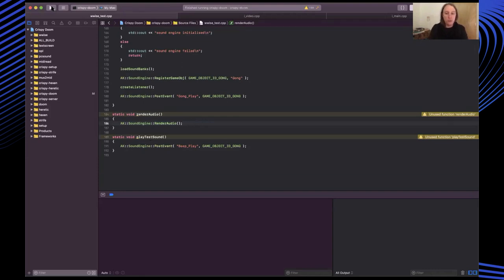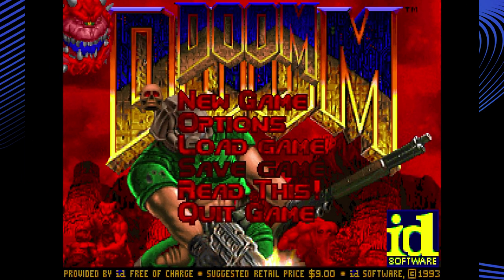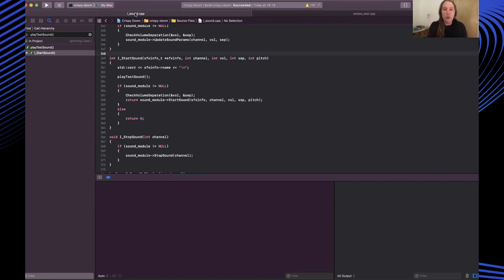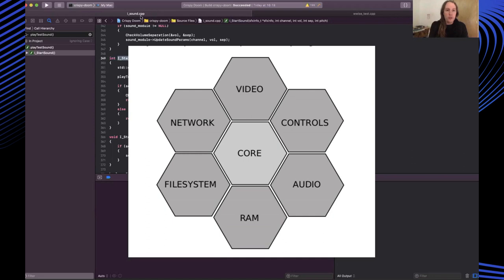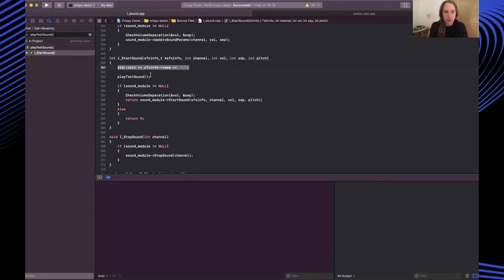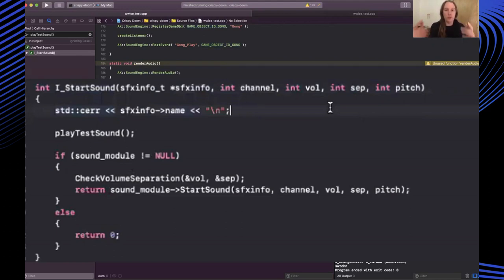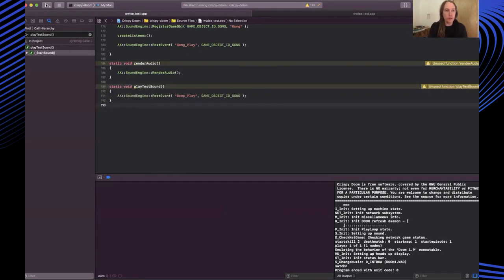The other interesting thing I did here was create this play test sound event. This was just a generic really simple sound I added in and I actually hooked this into the i sound method. If you think back to that diagram of all the subsystems, in the audio subsystem which is i sound there's a method here which is a start sound and so this gets called every time in doom a sound needs to be played. So I put a few really useful things in here - I put in a print line which prints out the name of the sound that should be played, then I called into my play test sound here.